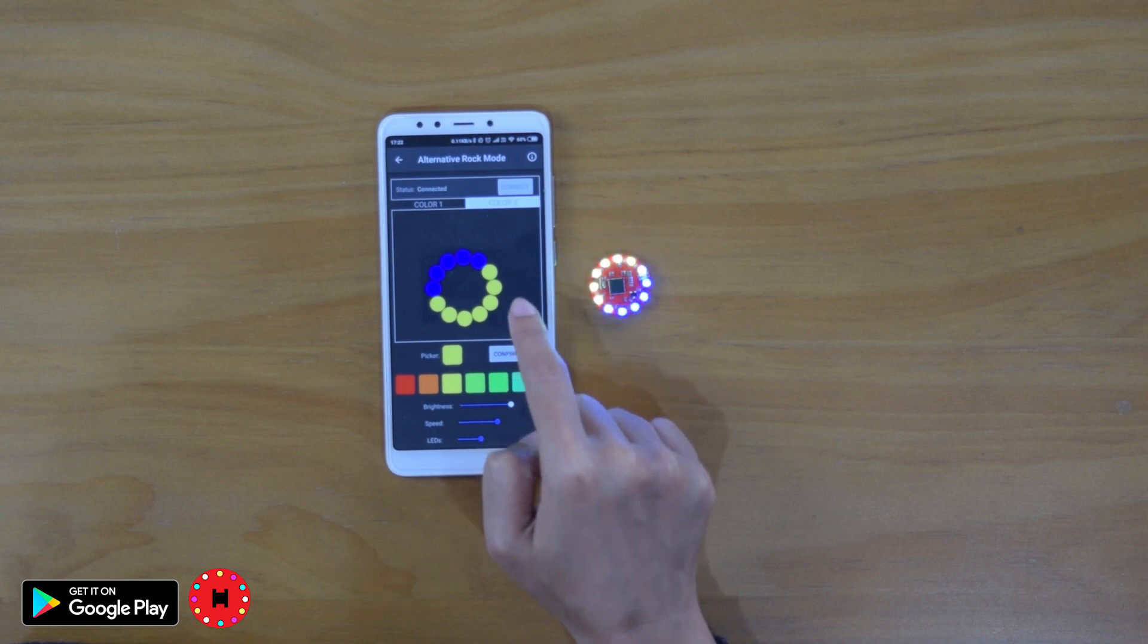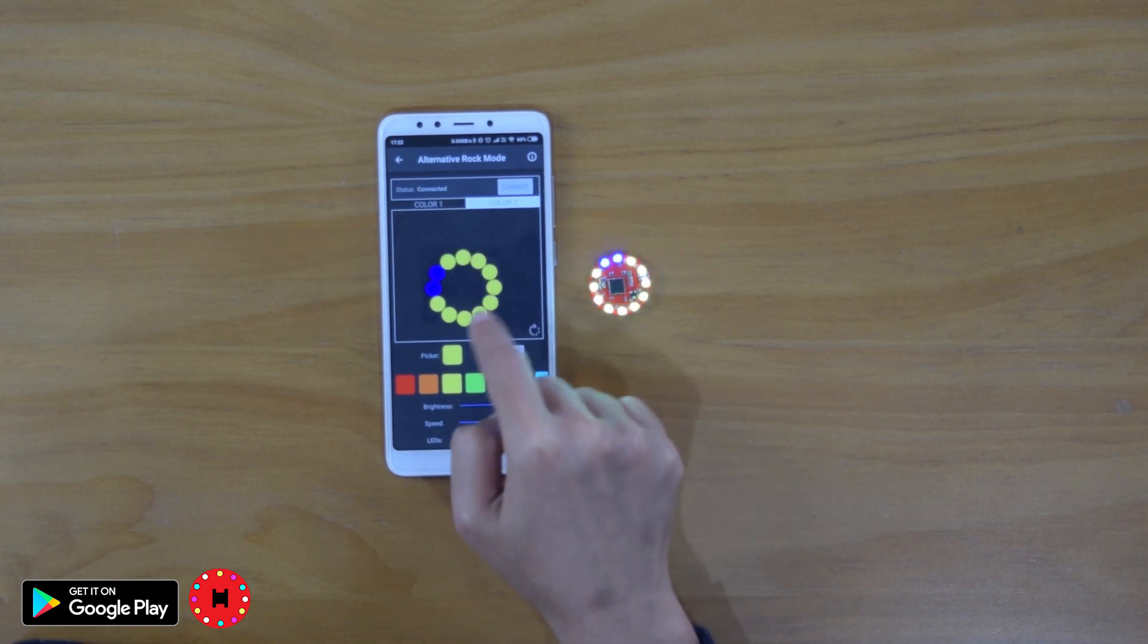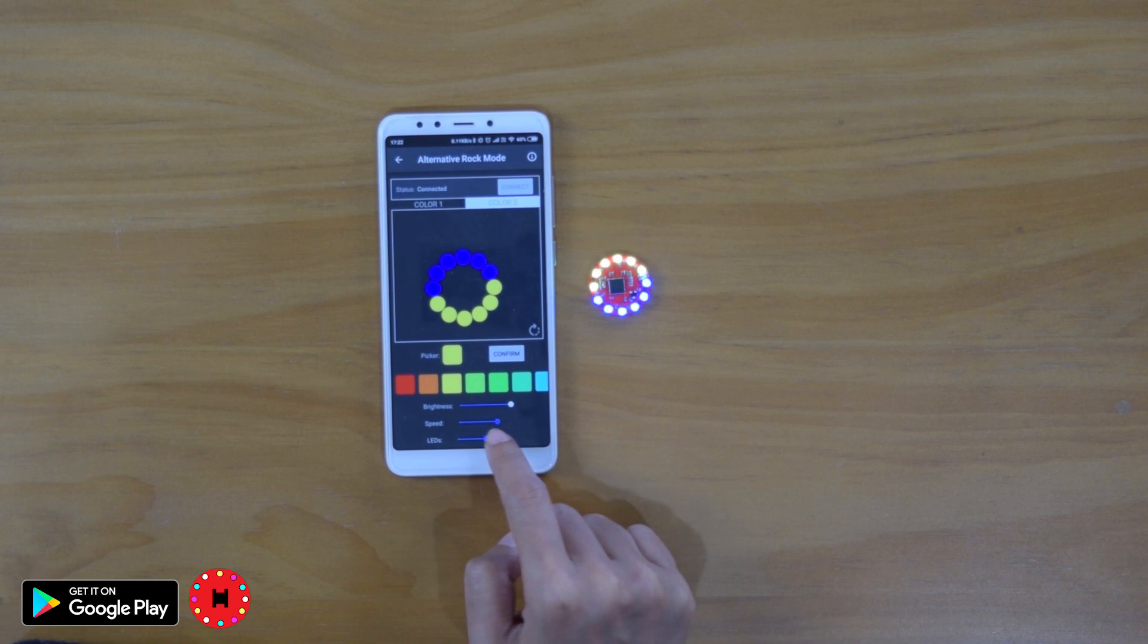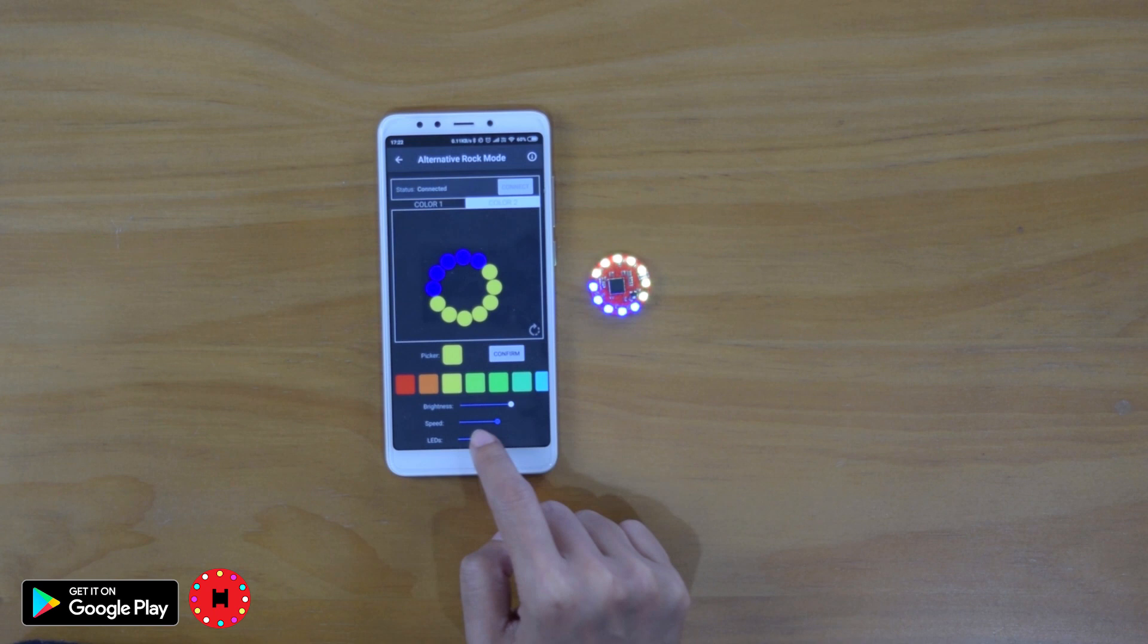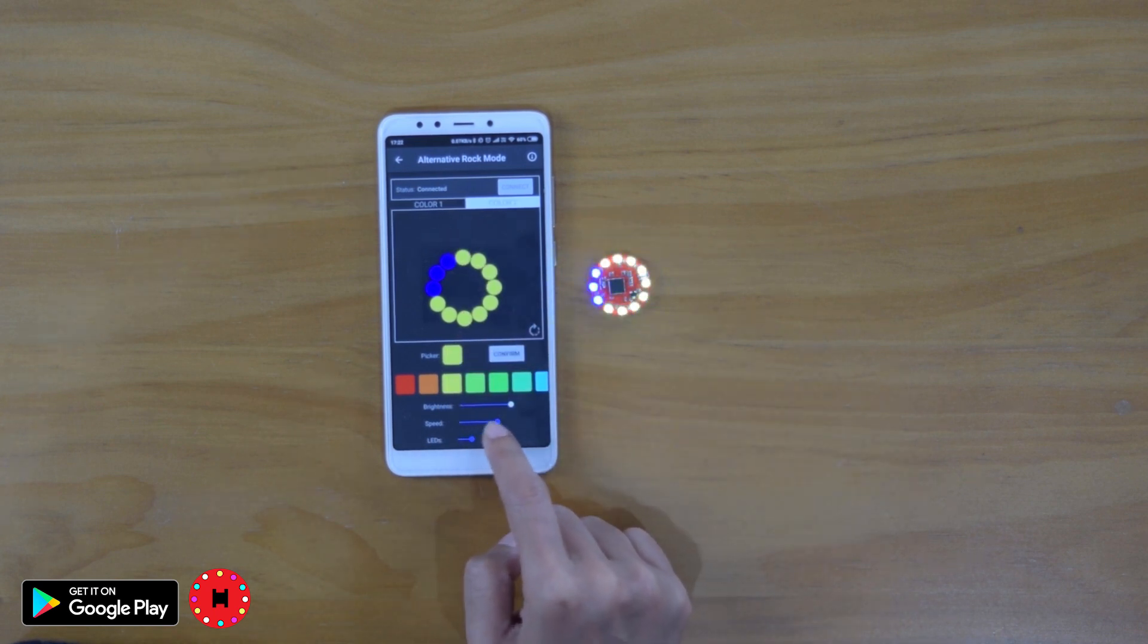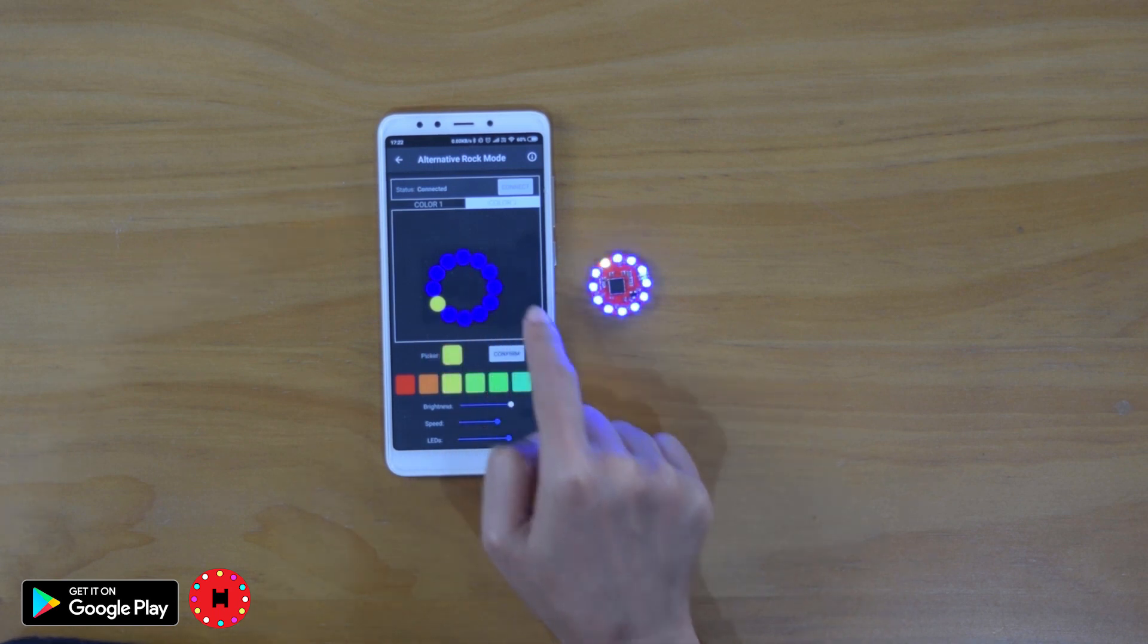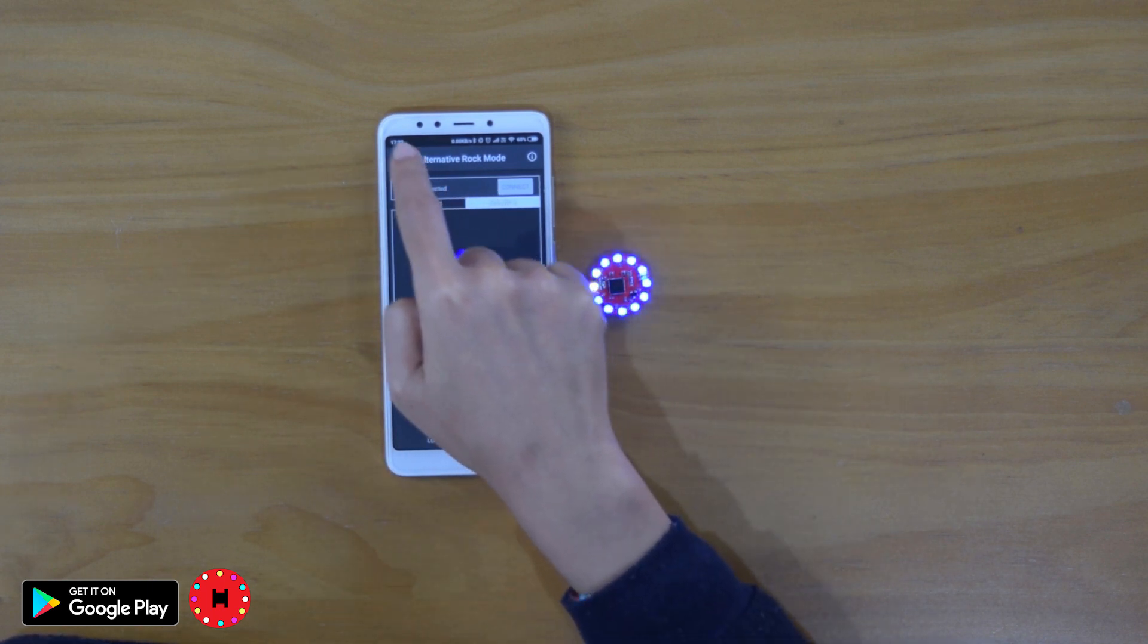The good thing with the alternative mode is that you can change the number of LEDs on color 2. So if you want it to have less LEDs, you can slide. If you want less LEDs for your color 1, you can just slide it to the left. And if you want more LEDs for your color 1, you just move it to the right.